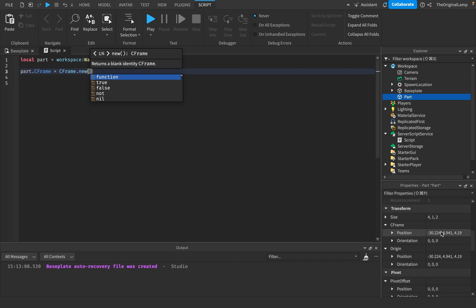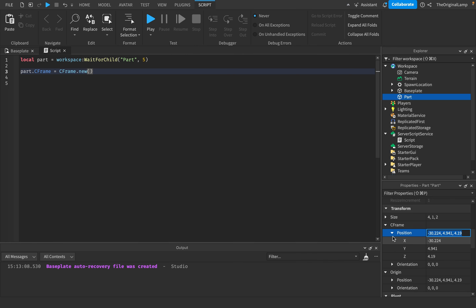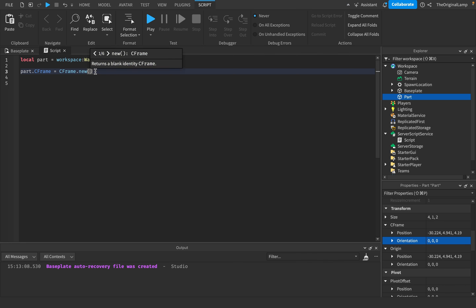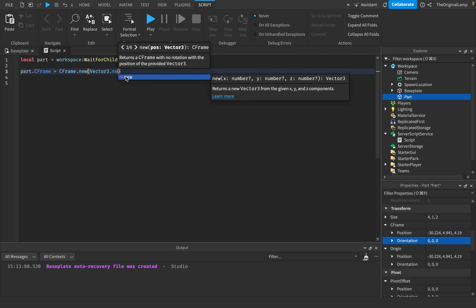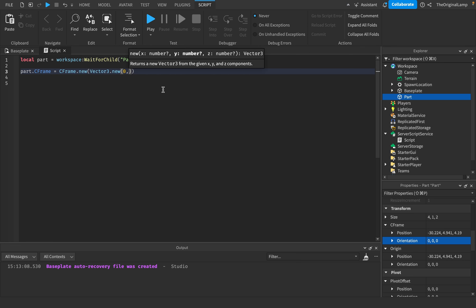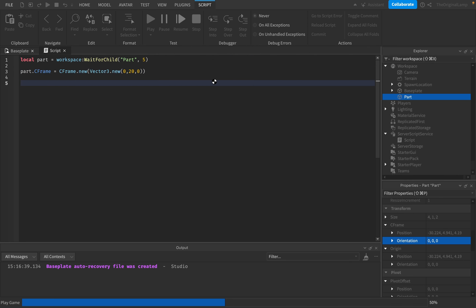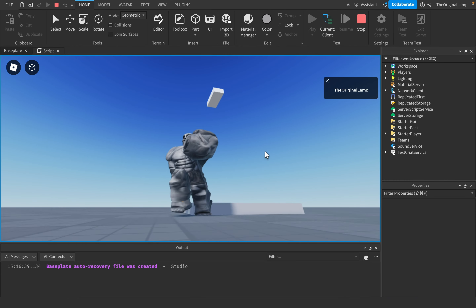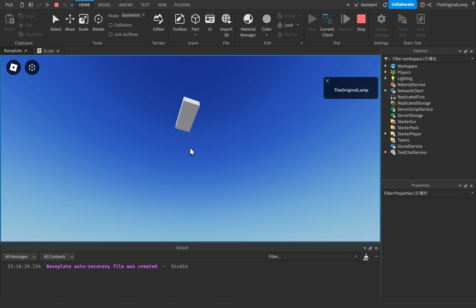You would expect we need two Vector3s. However, not quite. If you want to change the position of the CFrame, you just do this — Vector3.new, and make the position equal to something like 0, 20, 0. So if I play the game right now, it's going to set the part's position to be 0, 20, 0. So before the part was somewhere around here, and now the part is right above me.